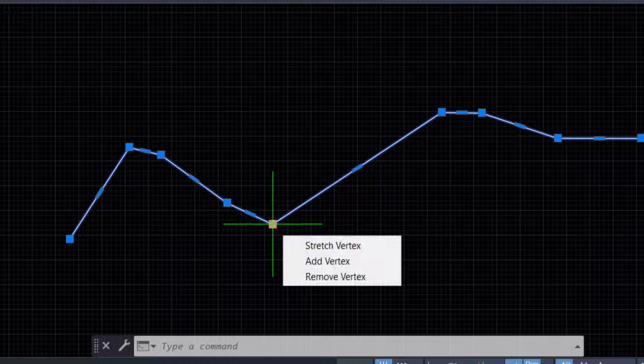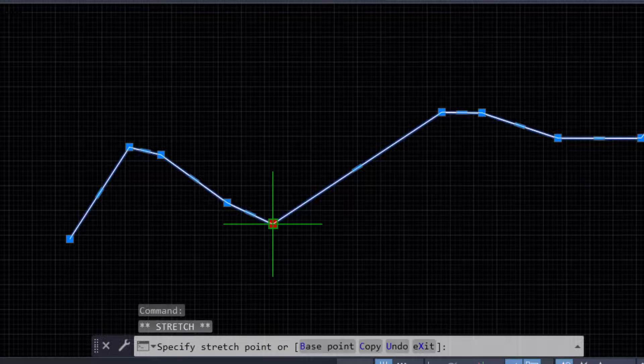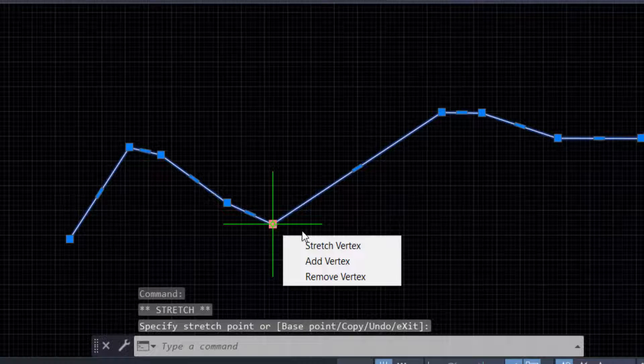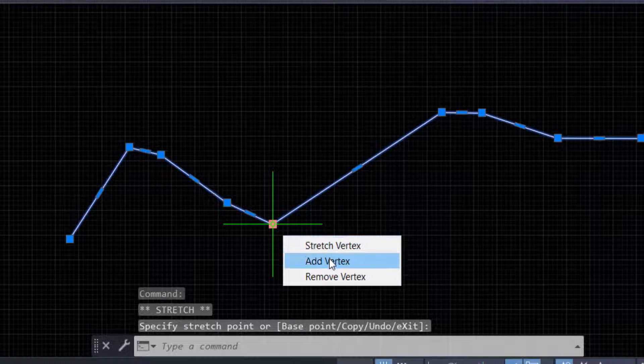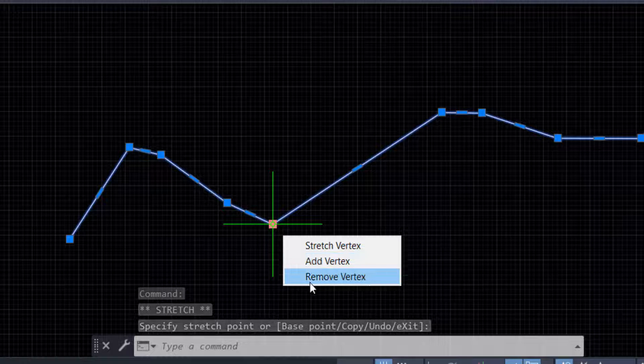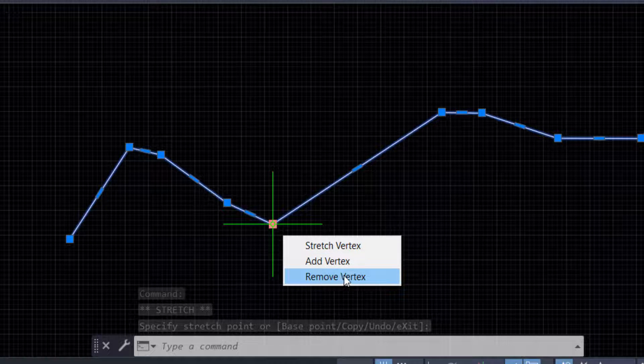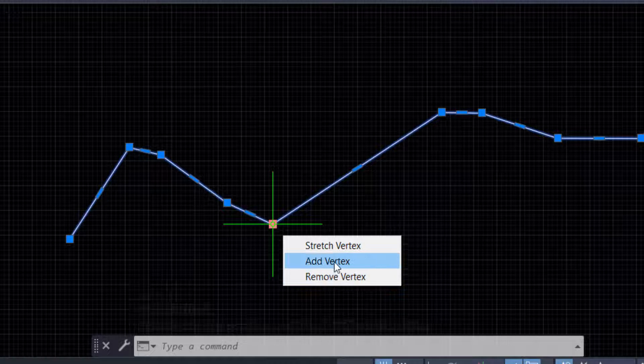Now when you click this, you can find options here: Stretch Vertex, Add Vertex, and Remove Vertex.